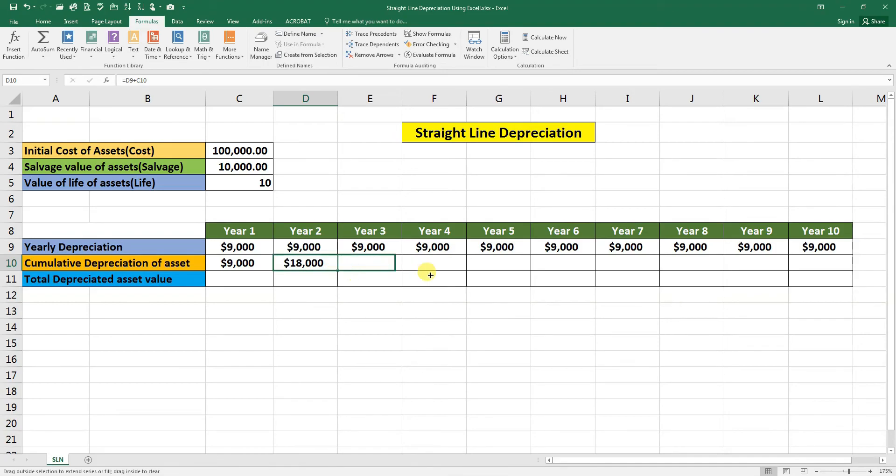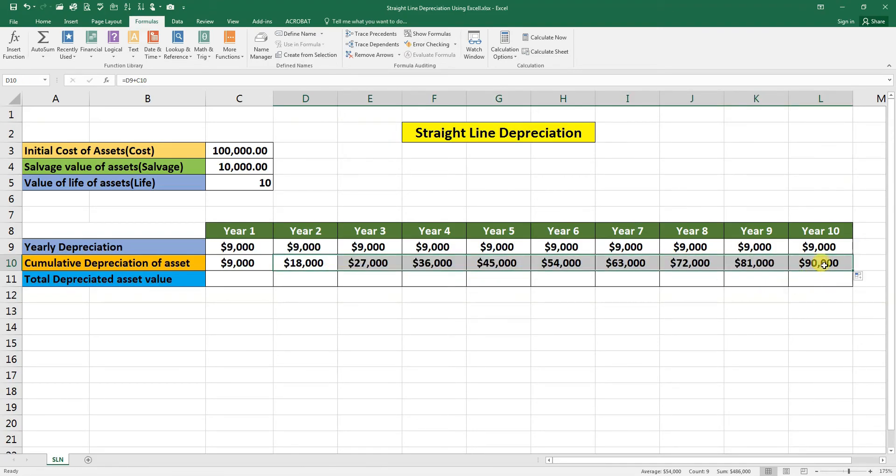Now we can hold from the corner and drag it to the end. So this is the total cumulative depreciation. Total depreciation of the asset is 90,000.